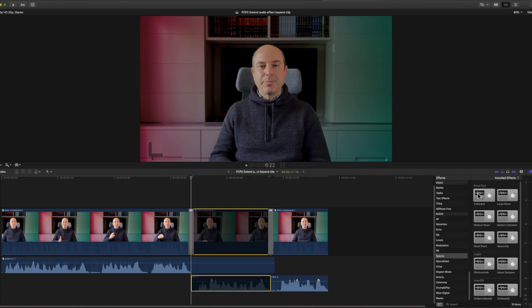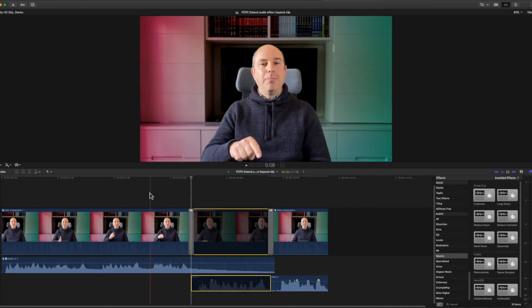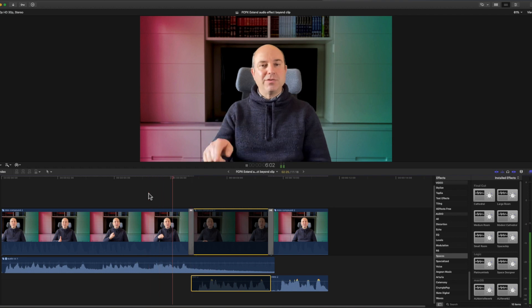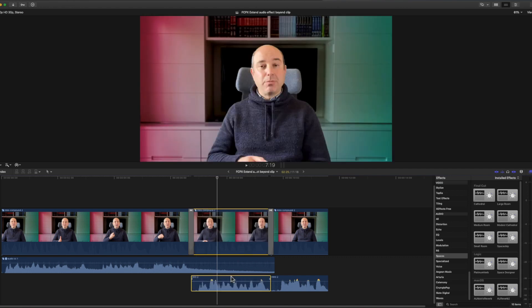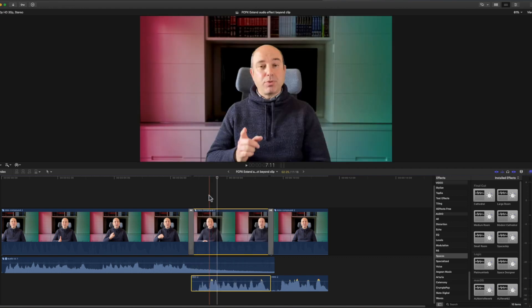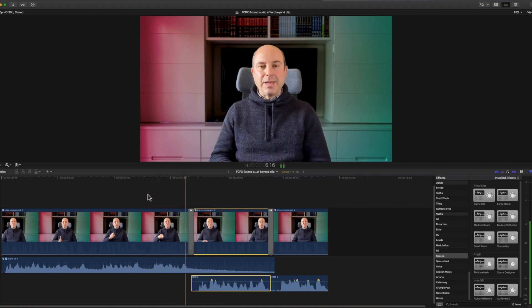So again let me disable those two. Let's add the cathedral effect here. And there you go we can already see it in the waveform. Let's hear it now. Excellent. Let me enable those two back. And now we will hear the effect even while we see and hear the continuation of this video.